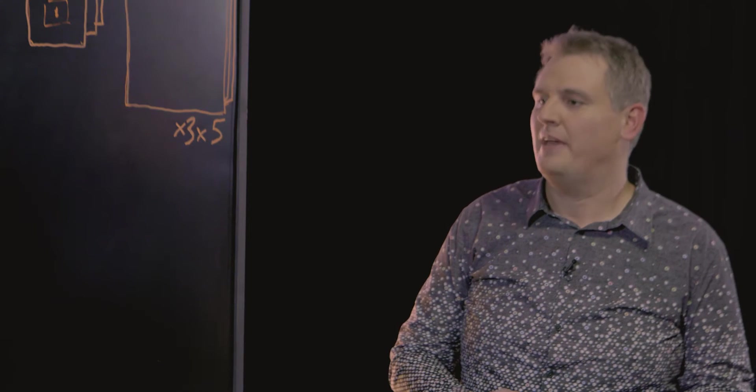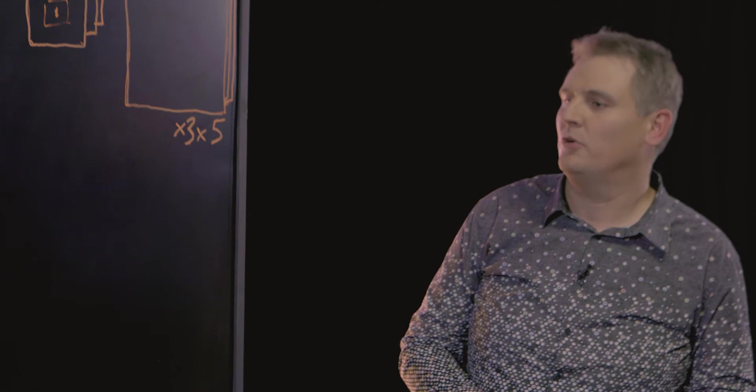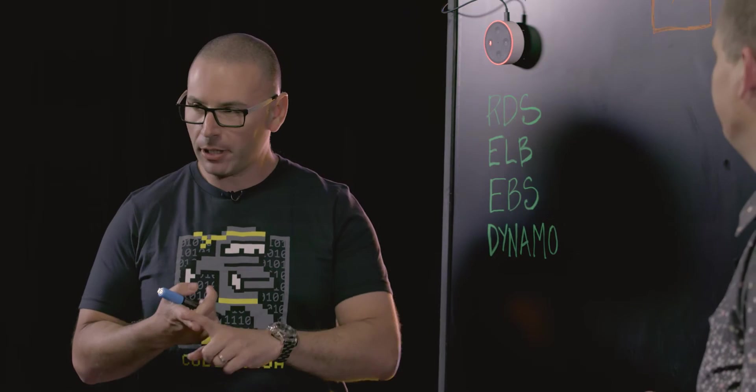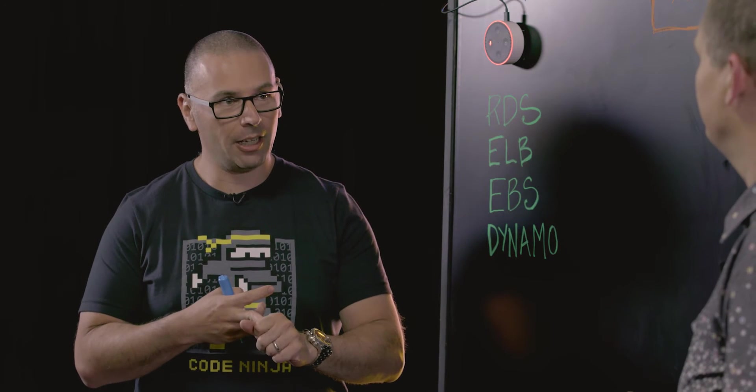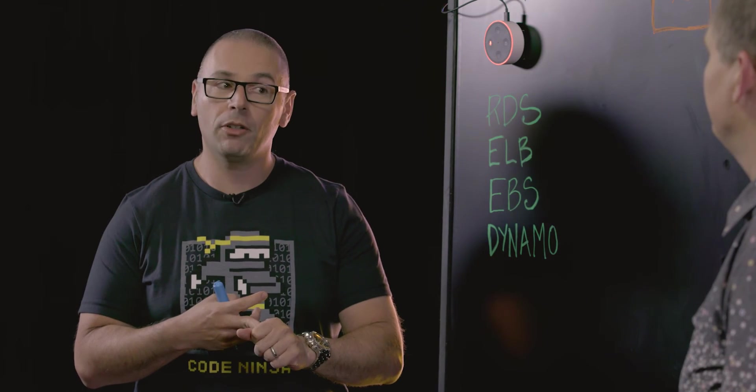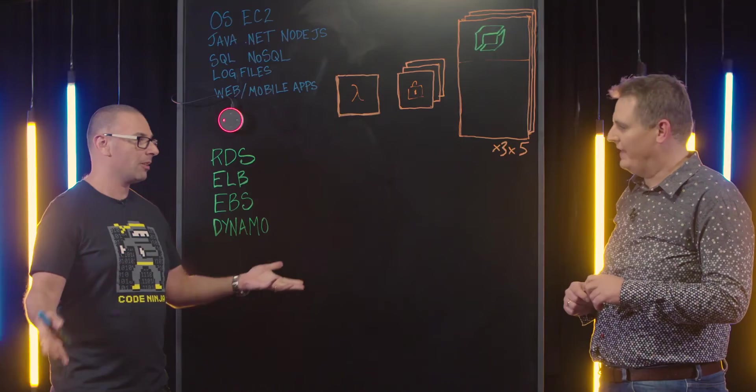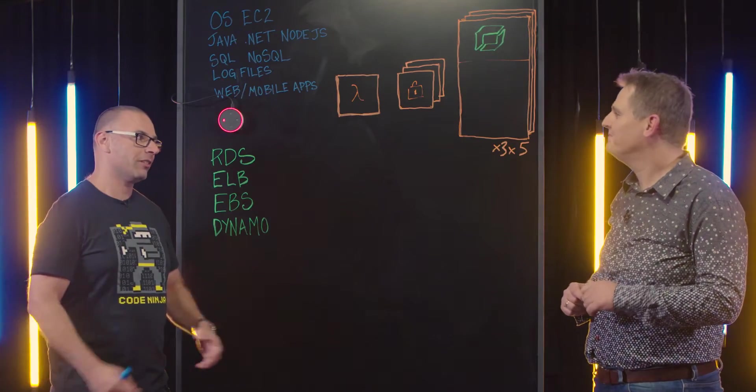So what does Dynatrace do? Dynatrace is an APM solution that is monitoring both your applications and the AWS environment. So I've got application data, I've got Amazon data coming through, that feels like big volumes. Right. How do you do it?